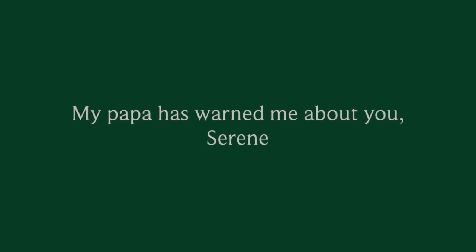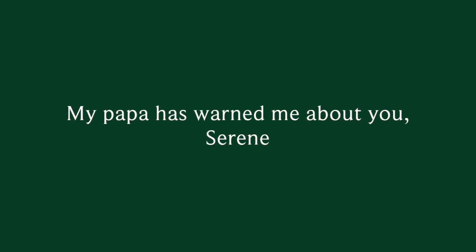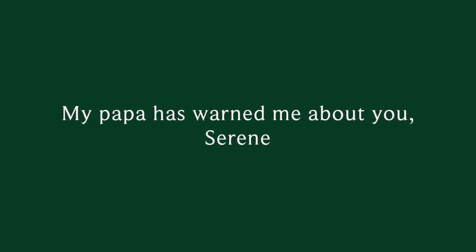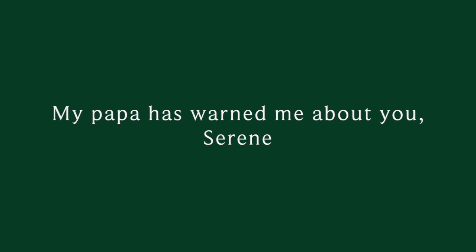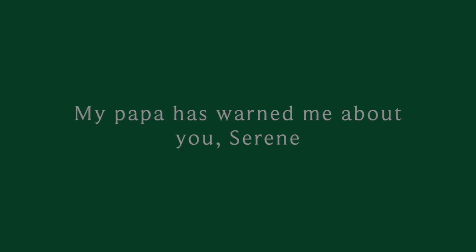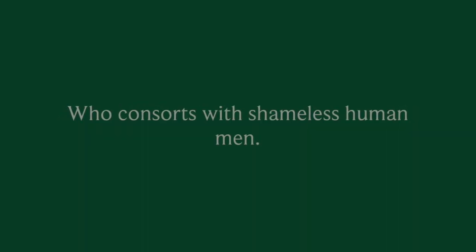My papa has warned me about you, Serene. He's told me again and again: a gentle boy whose honor is not safe with you, who confronts with shameless human men.